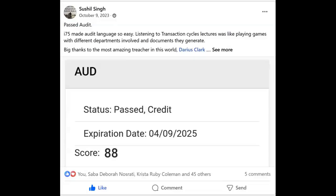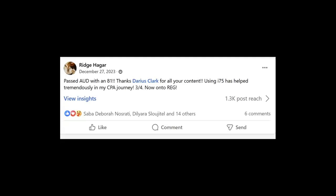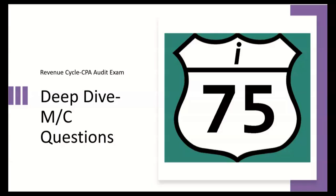Hey, it's Darius. When you start using I-75 CPA Review, you'll start looking forward to score release as much as I do. Get yourself on I-75 with me, Darius Clark, because the right teacher makes all the difference. In this video we're going to do a deep dive of the revenue cycle, specifically for the CPA audit exam. We'll start with easier multiple choice and work up to the more difficult — that's the I-75 difference.